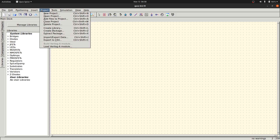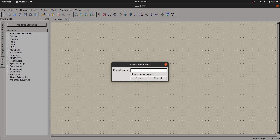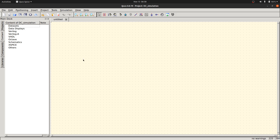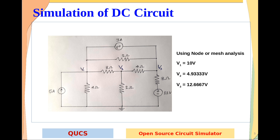First and foremost, go to project and click new project. It will ask for the project name — I'll write 'DC simple DC simulation' as a project name, then click on create. As soon as you create this, you can see a new file is opened. This is the working area where we need to create the circuit. The circuit we need to simulate has a 4 ohm resistor, a 2 ohm resistor, and a 5 ampere current source — I am going to take 1, 2, 3, 4, 5, 6 resistors in total.